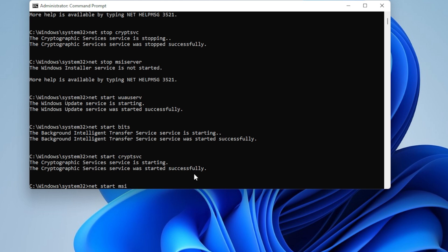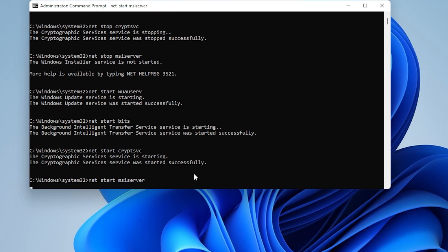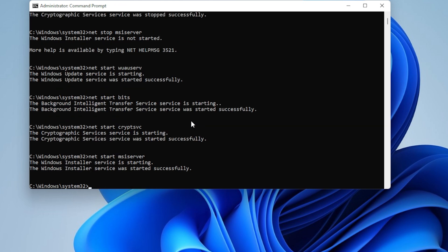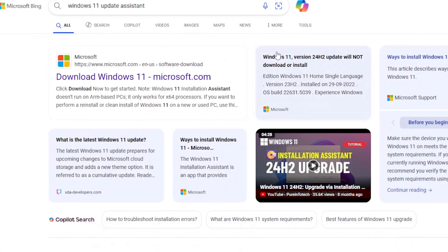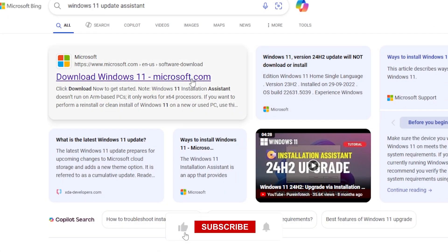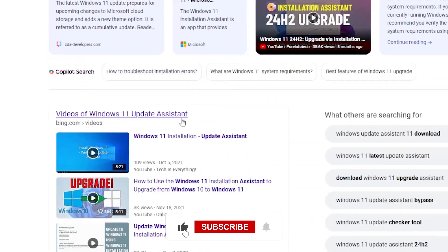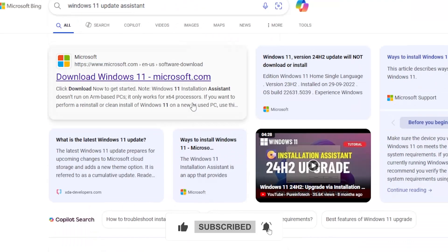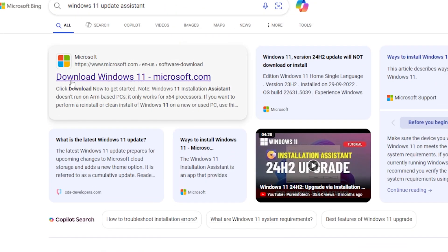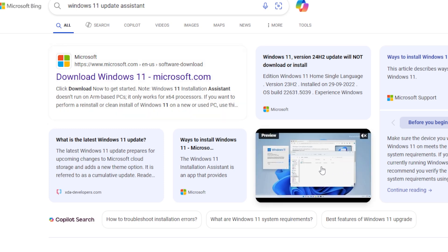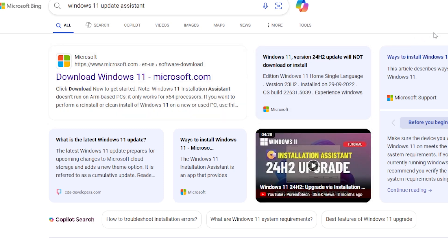Still no luck? Let's try Step 3: Use the Windows Update Assistant. Open your browser and search for Windows 11 Update Assistant or go to Microsoft's official website. Download the tool and run it. It will scan your system and guide you through installing the latest cumulative update manually. This method often bypasses issues in the built-in update system.